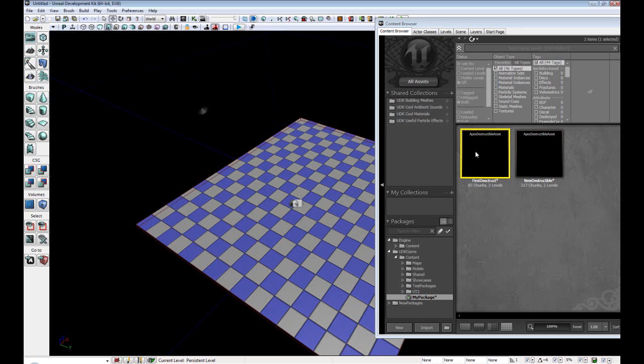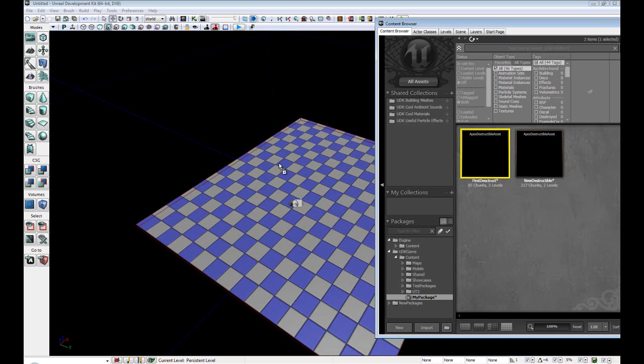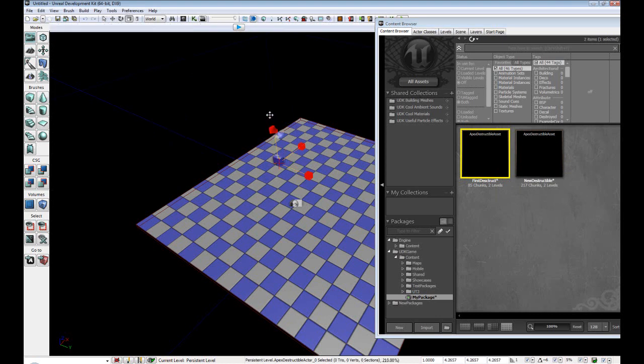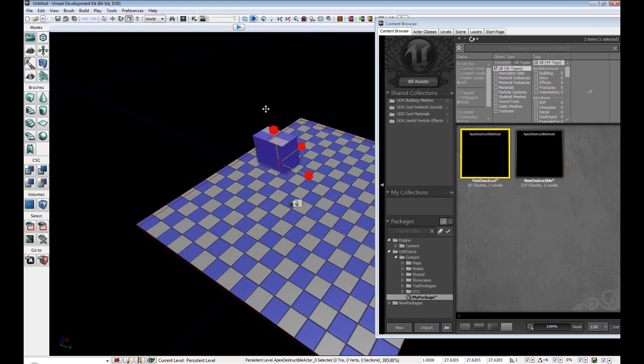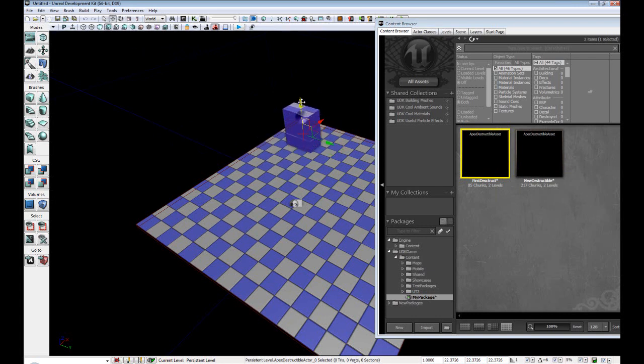So we're just going to close out of that. And we're just going to drag and drop it into our scene. And then we're just going to uniform scale it. Now, normally you wouldn't want to scale physics assets. However, you can scale the Apex Destruction assets.